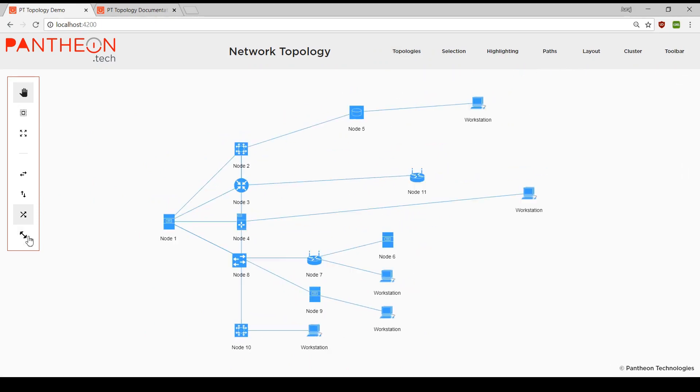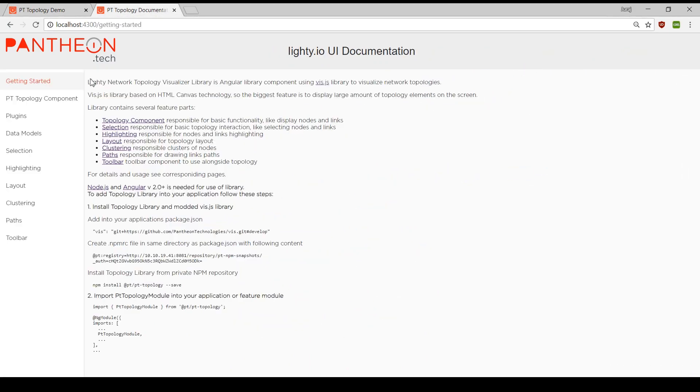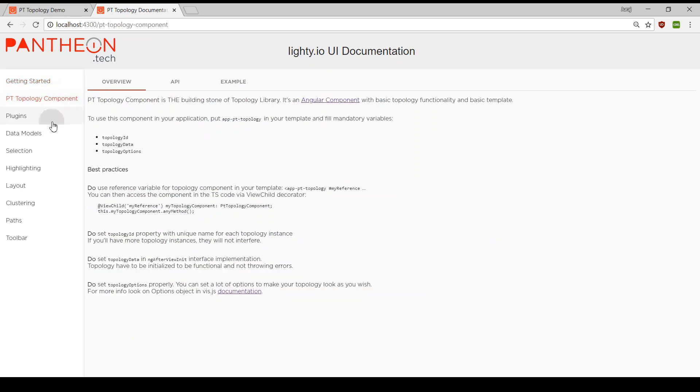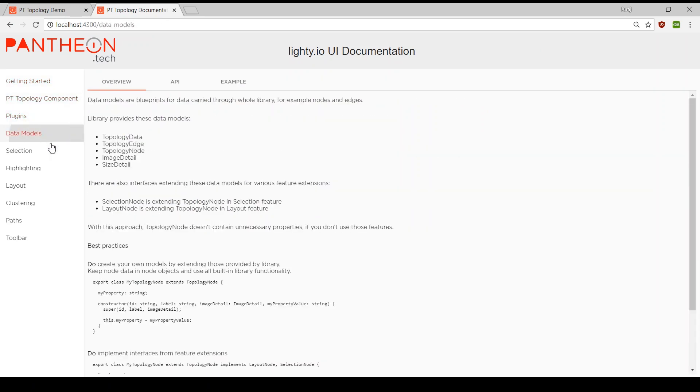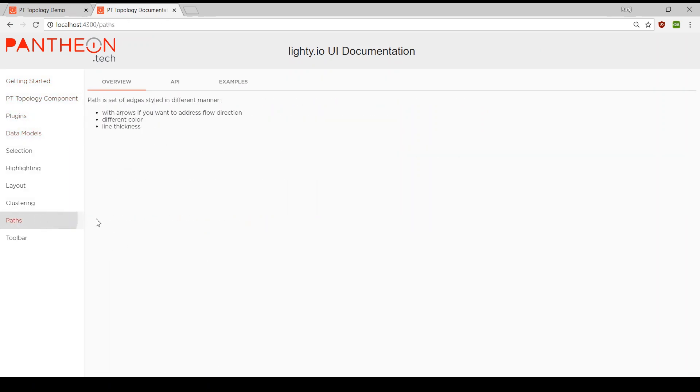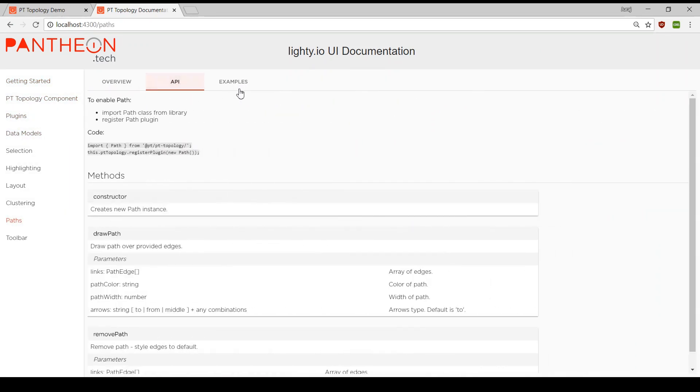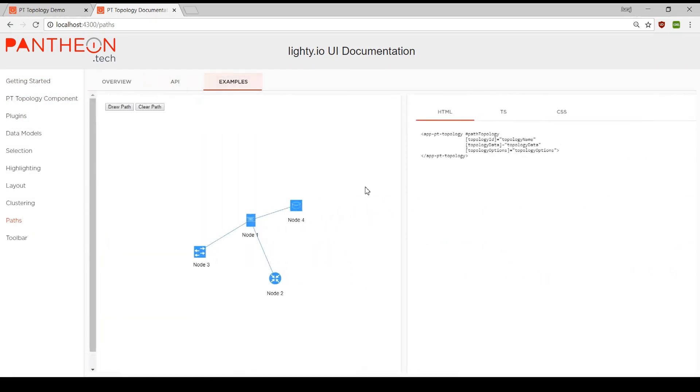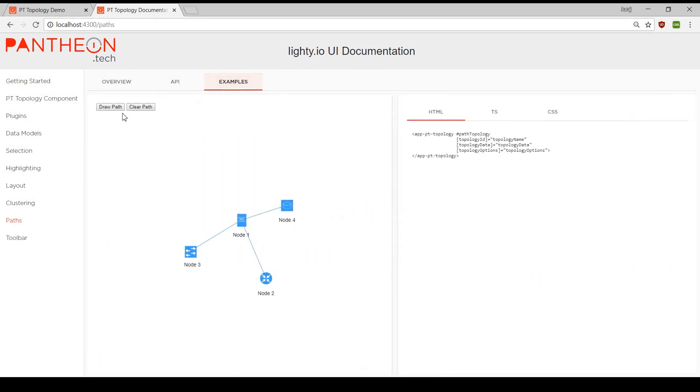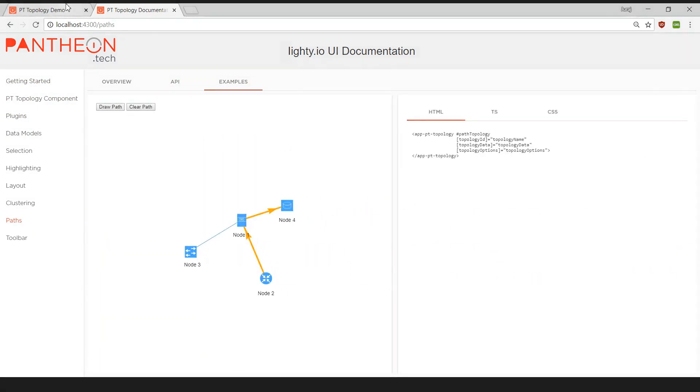These have been basic features of Lighty IO UI component. Component comes with comprehensive documentation with detailed description of library, its modules, its APIs and examples. Thank you for watching!